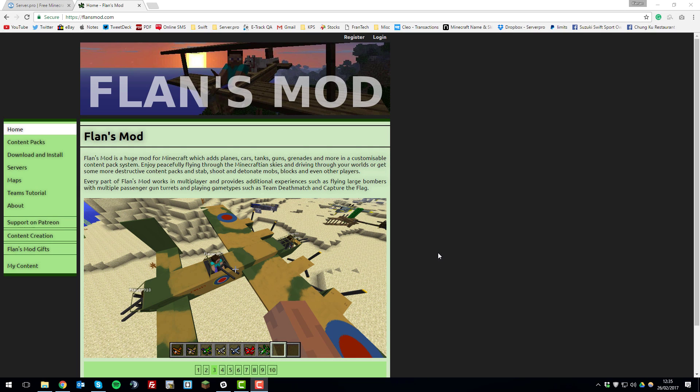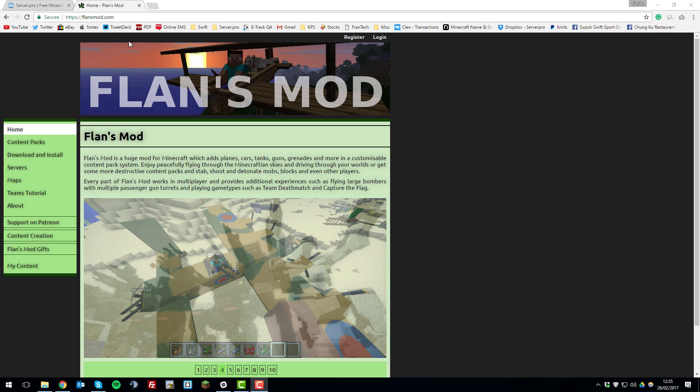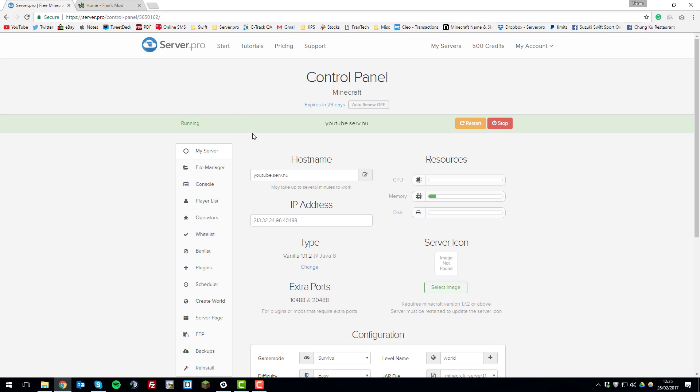Hello, it's Kieran from Server Pro and today I'm going to be teaching you how to install the Flans mod on your Minecraft server. So let's get straight into it.